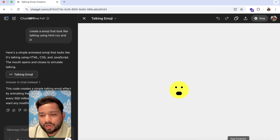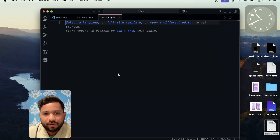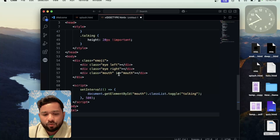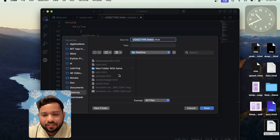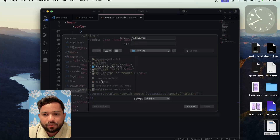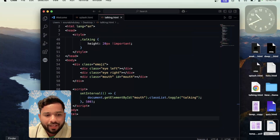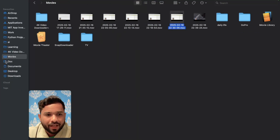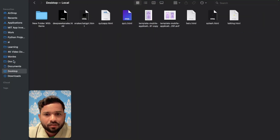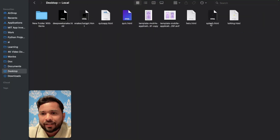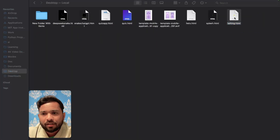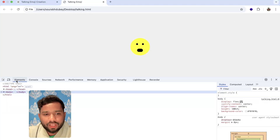So what I'll do — I'm going to open VS Code and paste that code there. Save that file as Talking.html. And let me just open that Talking.html.